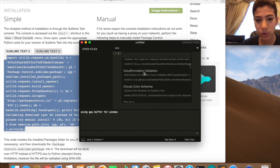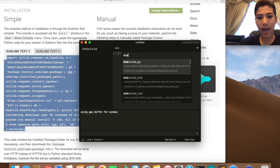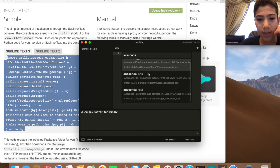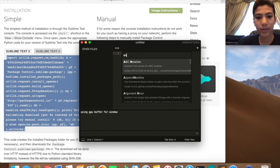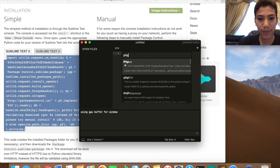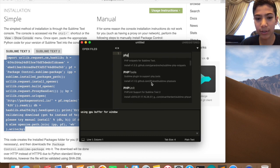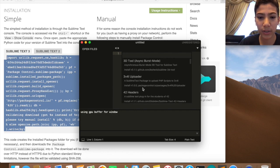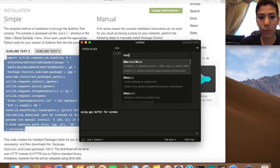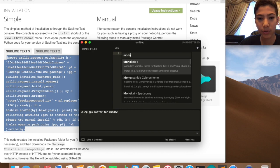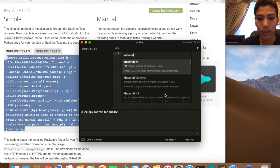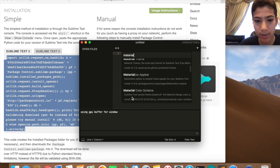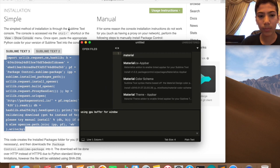So many things you can just search. You can search like Anaconda and then you can install it. There's PHP, there's formatting stuff like that. You can search 1337, it's a color scheme. You can search Monokai color scheme, you can search Material color scheme or theme. That's how you do it.